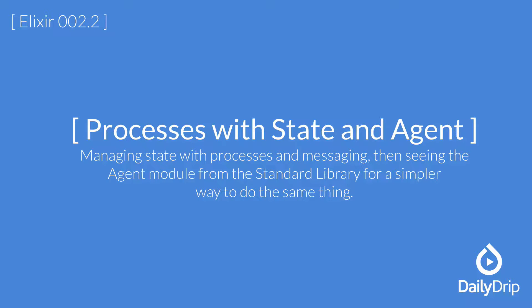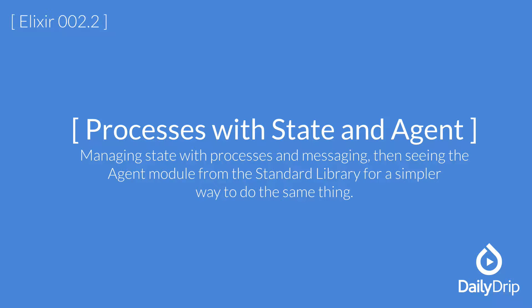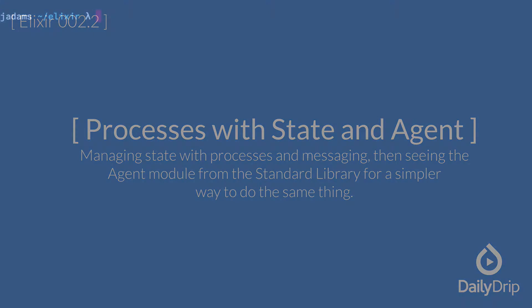In the last episode I asked you to think about how you might implement mutable state using a process. Today we'll look at doing it ourselves as well as checking out agent from the standard library that exists for this very reason. Let's get started.